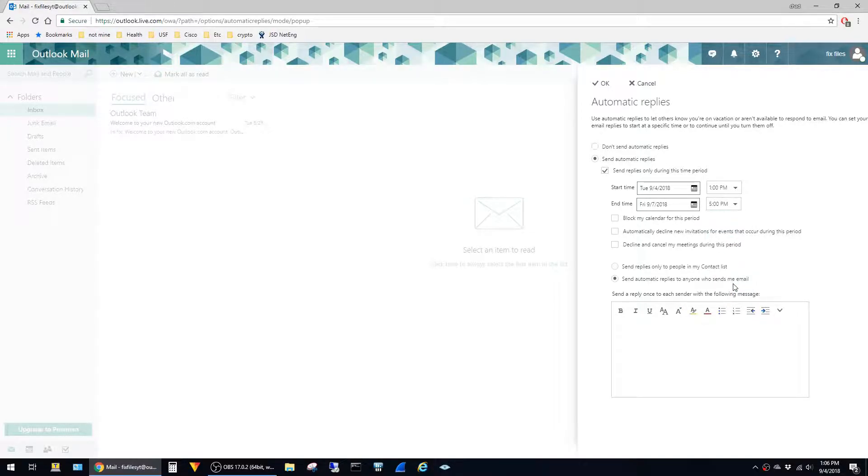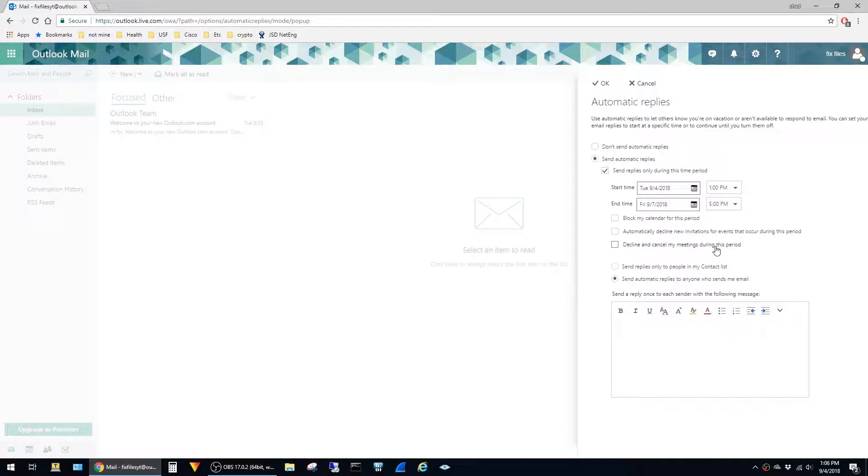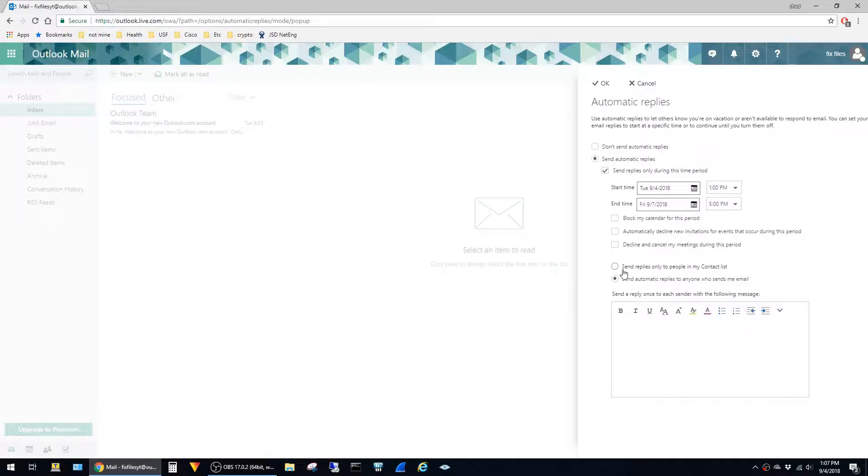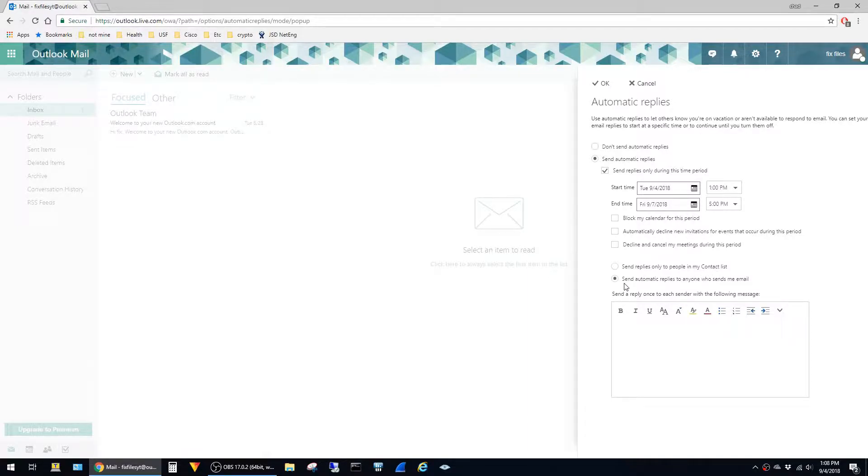You also have the option to block out your calendar, automatically decline new meeting invitations, and delete and cancel all of your existing invitations during the period. You can also configure the out-of-office responses to only be sent to addresses in your contact list. In this case I'm just going to leave it configured to send them to everyone.